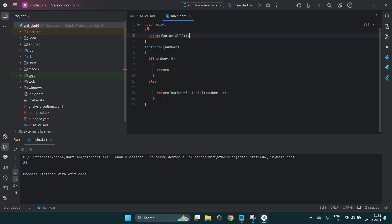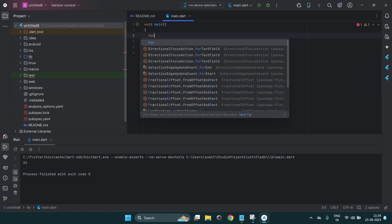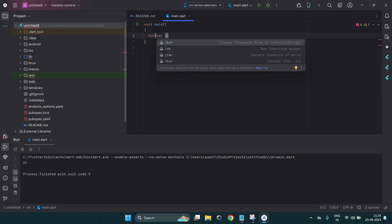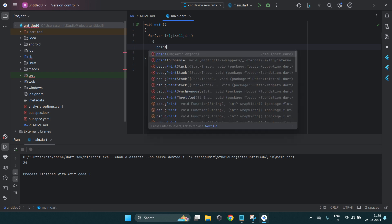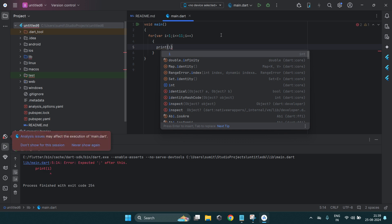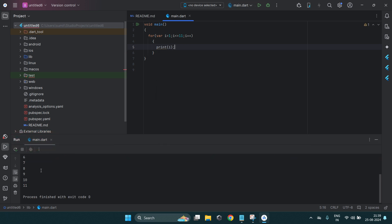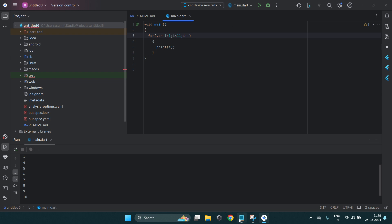I used the recursive function to demonstrate the concept, but you can also use a for loop, similar to C programming. Declare variable i starting from 1. If i is less than or equal to 11 with i++, it will run till 11. If you write less than 11, the output will go up to 10. So the output will be numbers 1 to 11, or 1 to 10 depending on the condition.